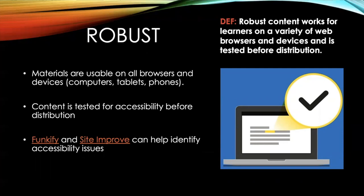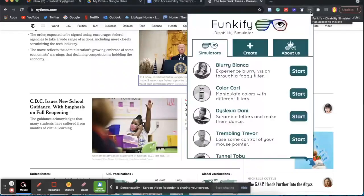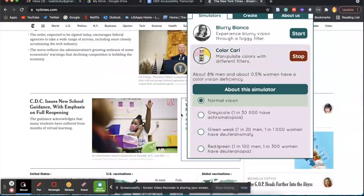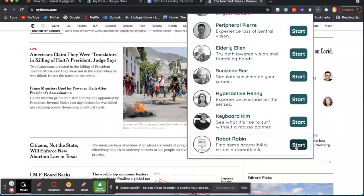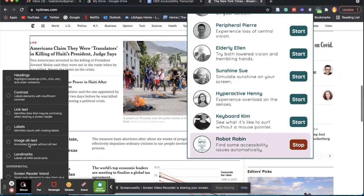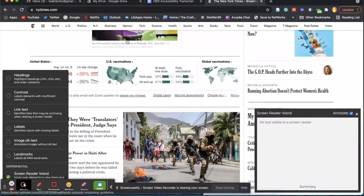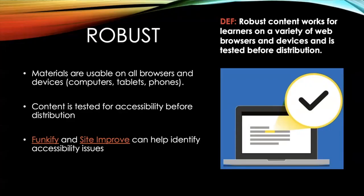Fortunately, there are a couple of tools to help check the accessibility of your OER content. First, there is a browser extension called Funkify, which simulates how people with various physical and mental disabilities will interact with any web page. Funkify also has a feature called Robot Robin, which allows the user to simulate how a screen reader would interact with the page and highlight potential accessibility issues. Siteimprove's accessibility checker is another great resource for identifying accessibility issues of a page. Both of these tools will help identify accessibility issues and offer solutions.